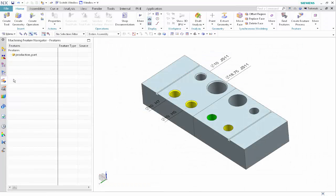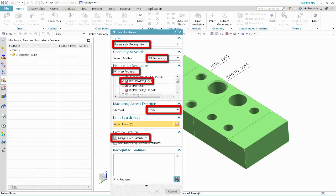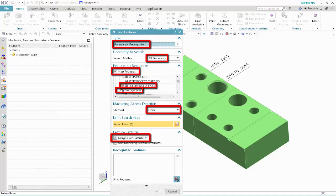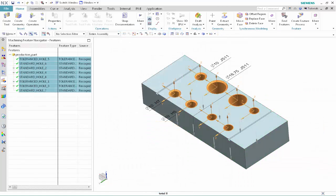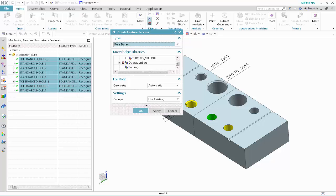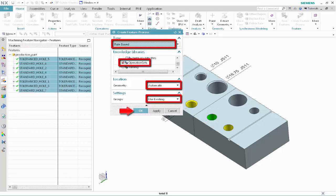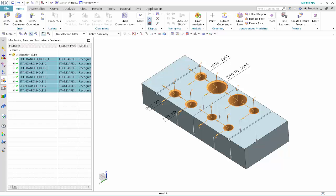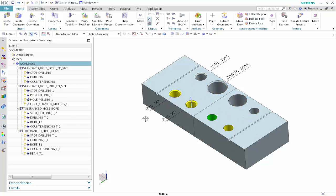In the Machining Feature Navigator, right-click and select Find Features. Right-click on one of the selected features and choose Create Feature Process. Specify the following: select Rule Based, click Operation Sets under Machining Knowledge, select Automatic Geometry, and select Use Existing Groups. Click OK. Display the geometry view of the operation navigator and generate the tool paths. Verify the tool paths.